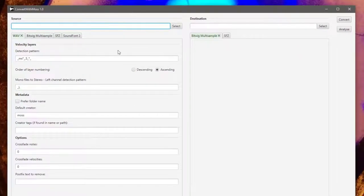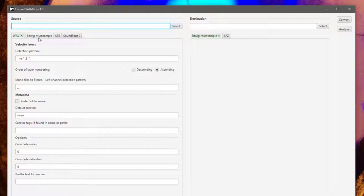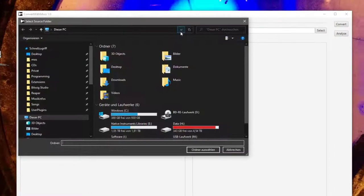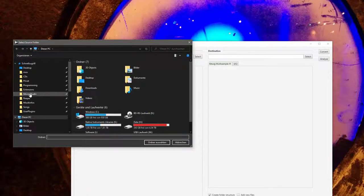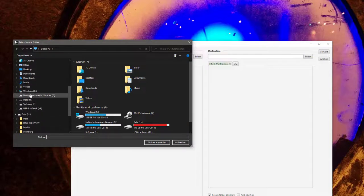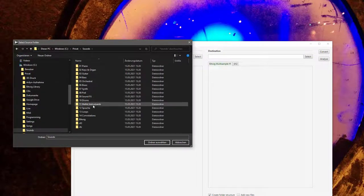After that you can run it, Convert with Moss, here it is. The tool is pretty simple. On the left side you have the source and on the right side you have your destination, and then there are two buttons for conversion and for analysis.